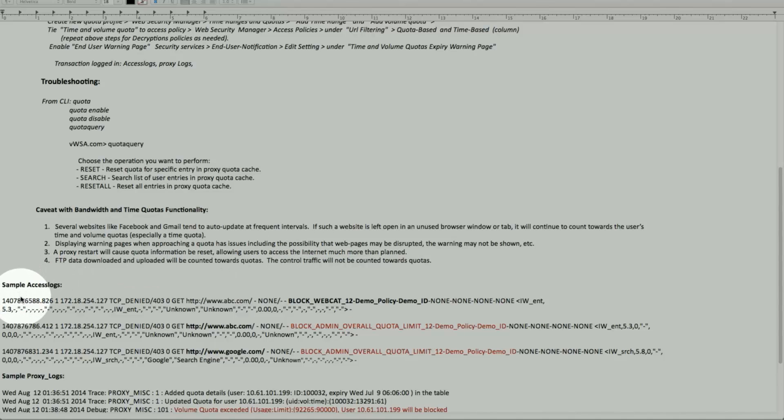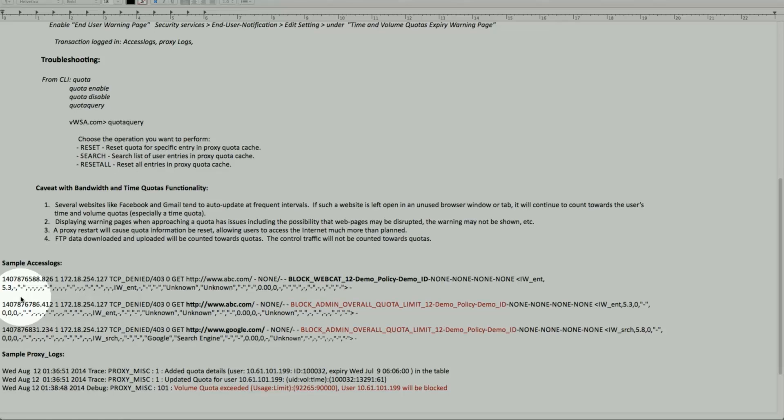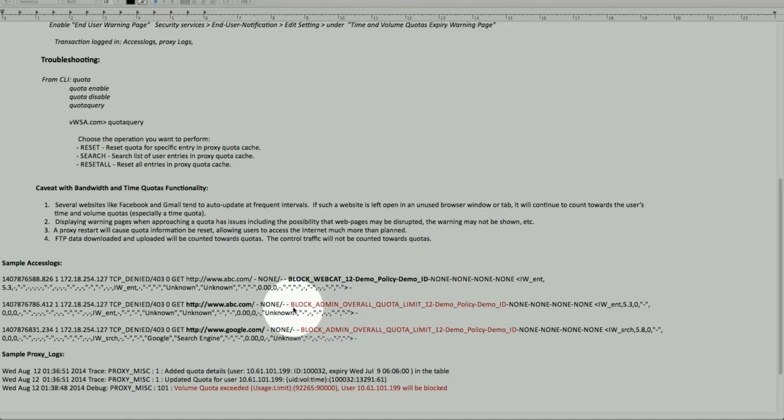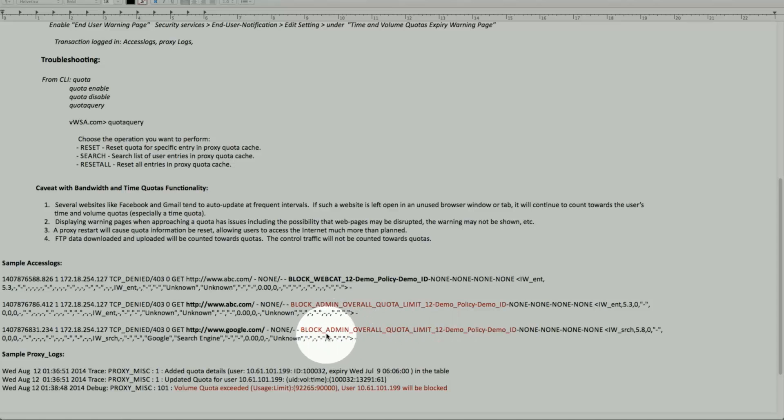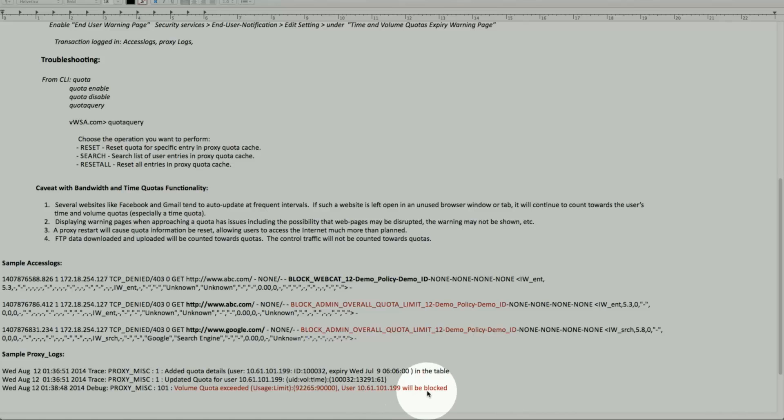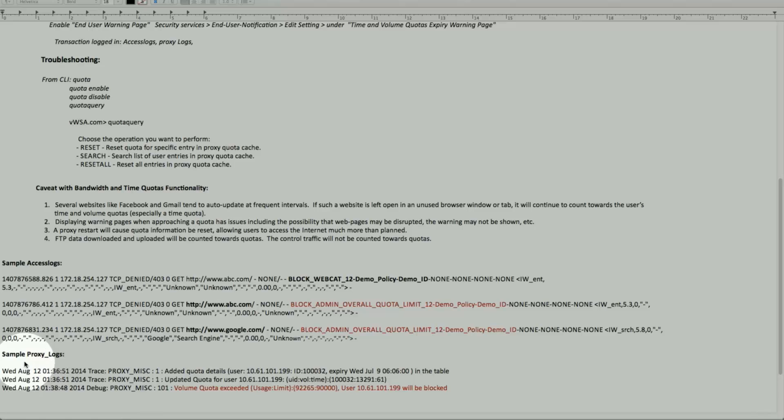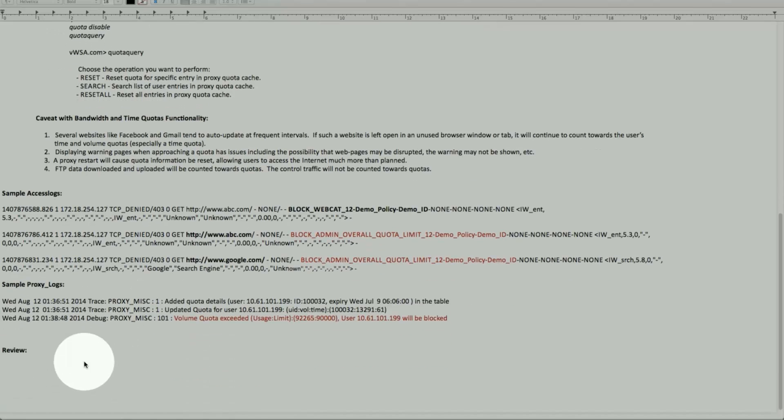Access logs. So these are simple access logs which show what happens. Block WebCat. These are the demo policy. For the quota approaching, these will be the warnings of our block admin overall quota, actually. And I have a demo policy and demo ID, block overall. This is a sample for the proxy logs. That volume quota exceeded and it tells you the client IP as well. And it now is blocked. So if a user is complaining about why am I not able to get out and surf the internet anymore, then we can come back here and look at the proxy logs or access logs. It will tell the story what happened. And here's the review.